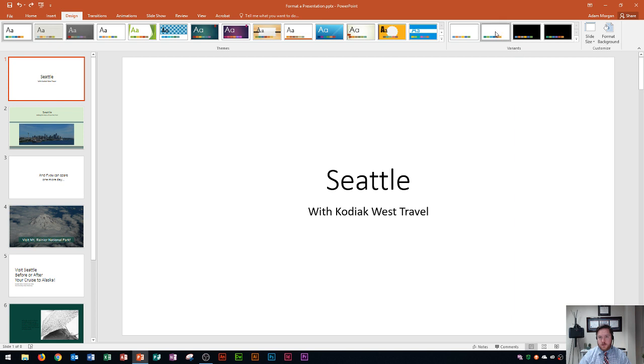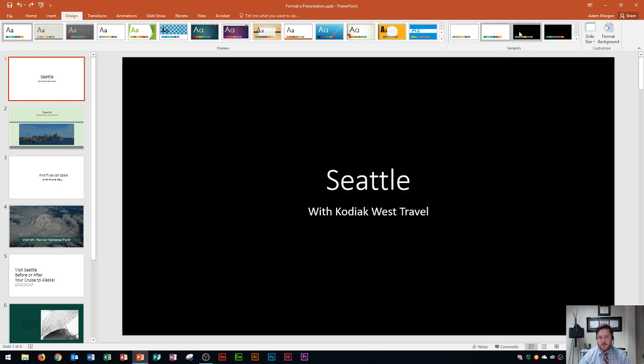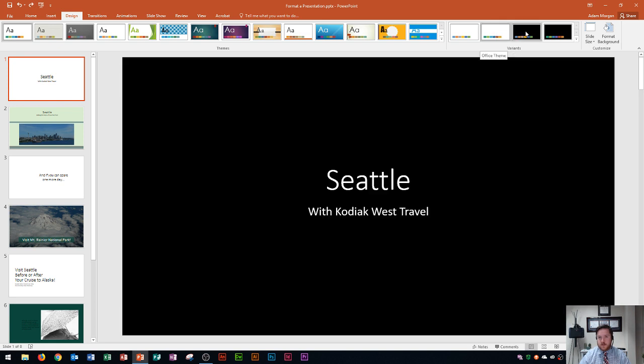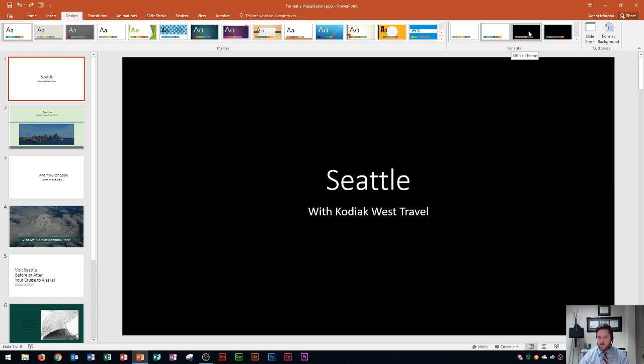I'm going to hover over a couple of these so you can see the difference. Okay so there's the theme differences here and the variants typically will change the color of the theme itself.